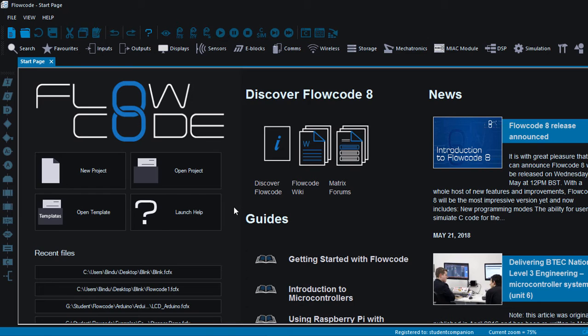Hi guys, welcome to the second tutorial in the series of programming Arduino with Flowcode for absolute beginners. In this tutorial we're going to learn how to blink an LED with Flowcode.